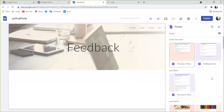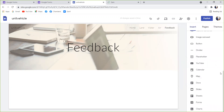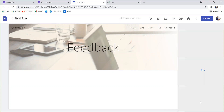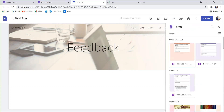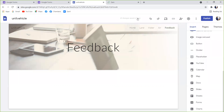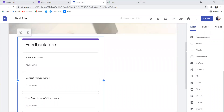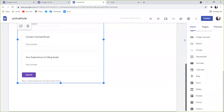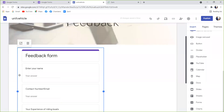If we click on the feedback form, we will click on the Google Forms. If we click on the Forms, we will display the Google Forms. If we click on the search within Google Forms, we will display the Google Forms.